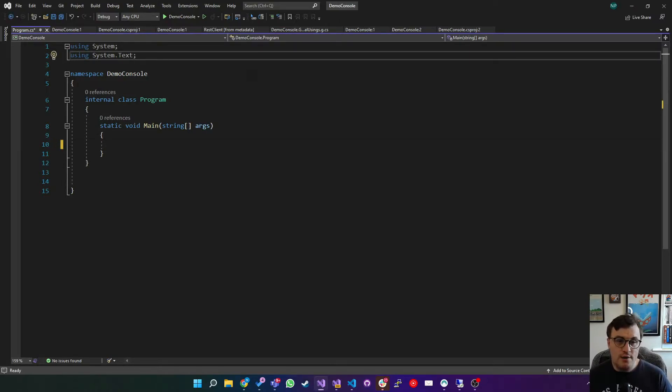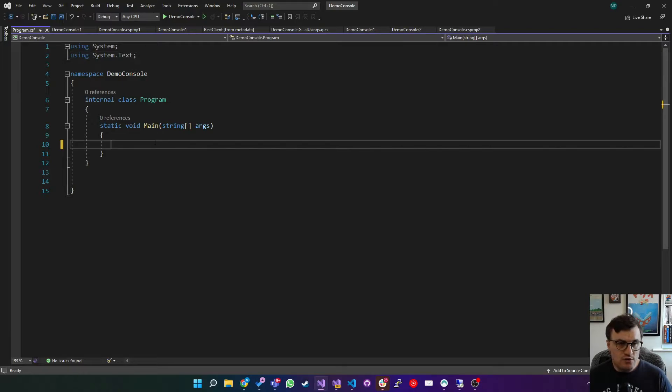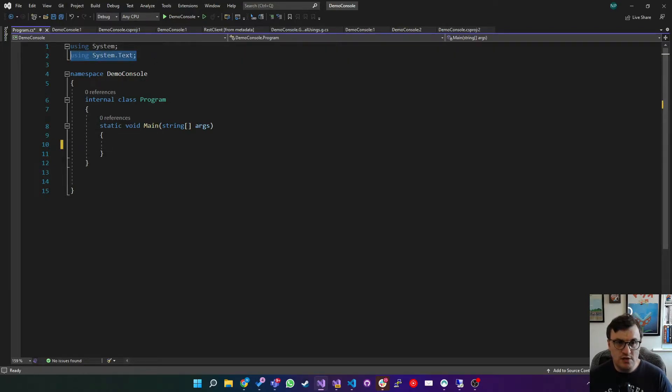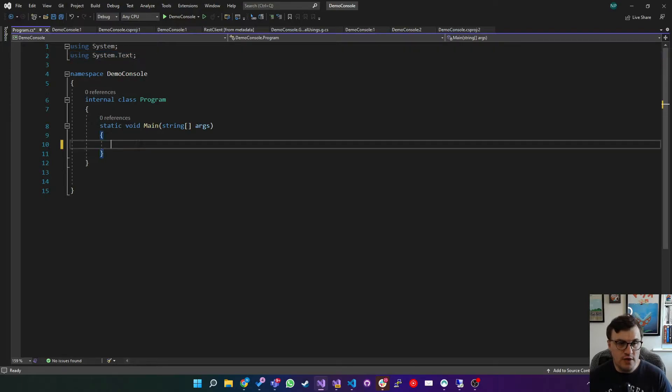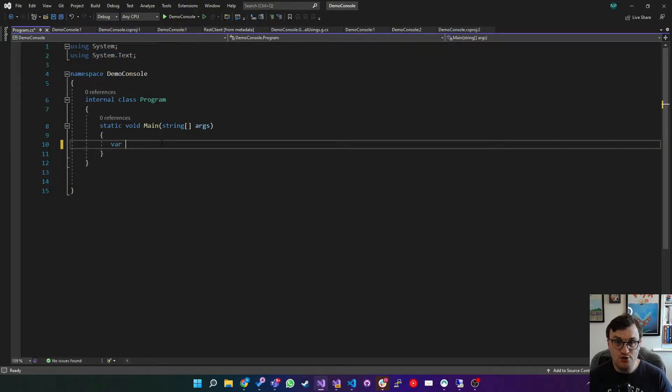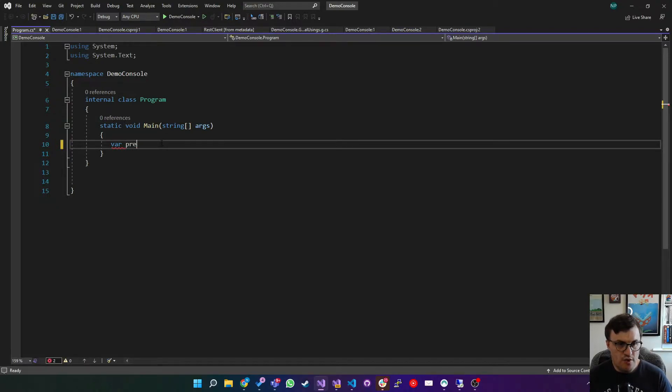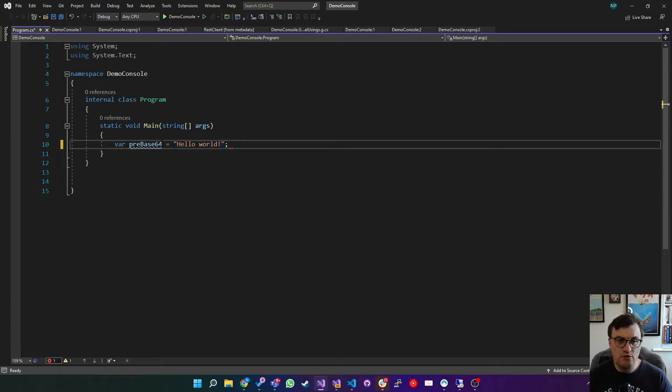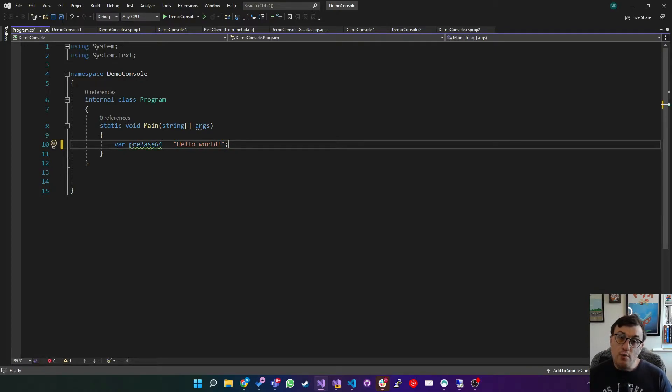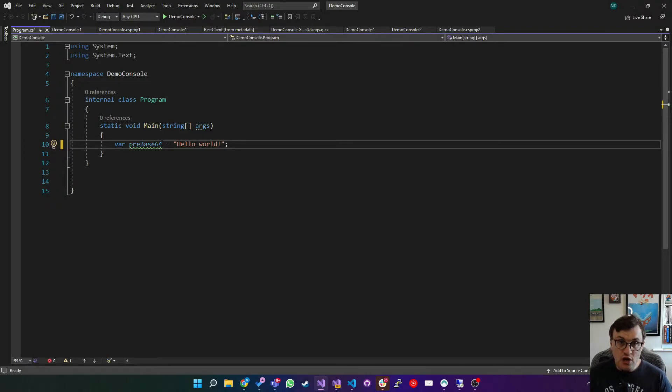So we're going to start off with our demo console, and here we're going to import the system.text namespace, and we're going to use this for our encoding. First of all, we're going to use our initial string. So we're going to say pre-base64 equals hello world. So that's our string, and what we're going to do is turn that into base64. In order to do that, we need to turn it into bytes. So we need to get the actual binary content of this string.